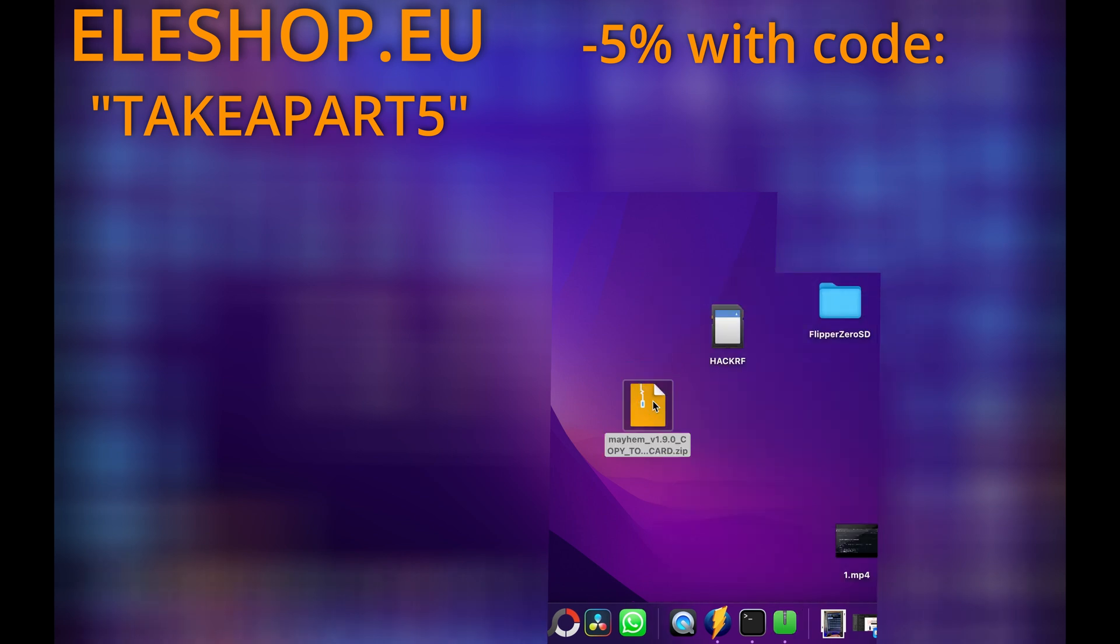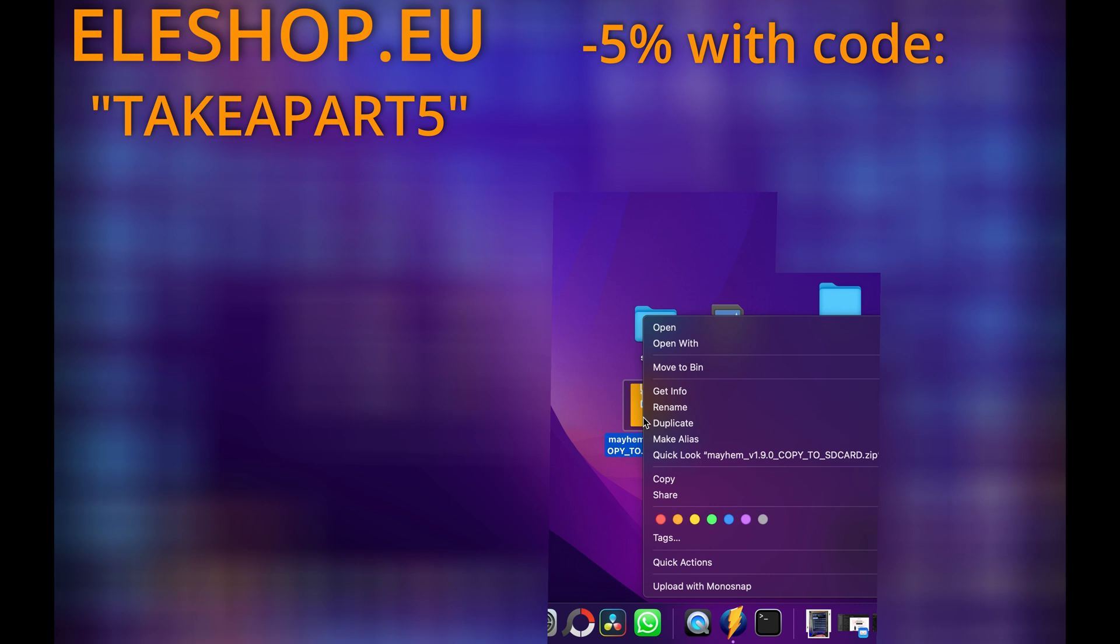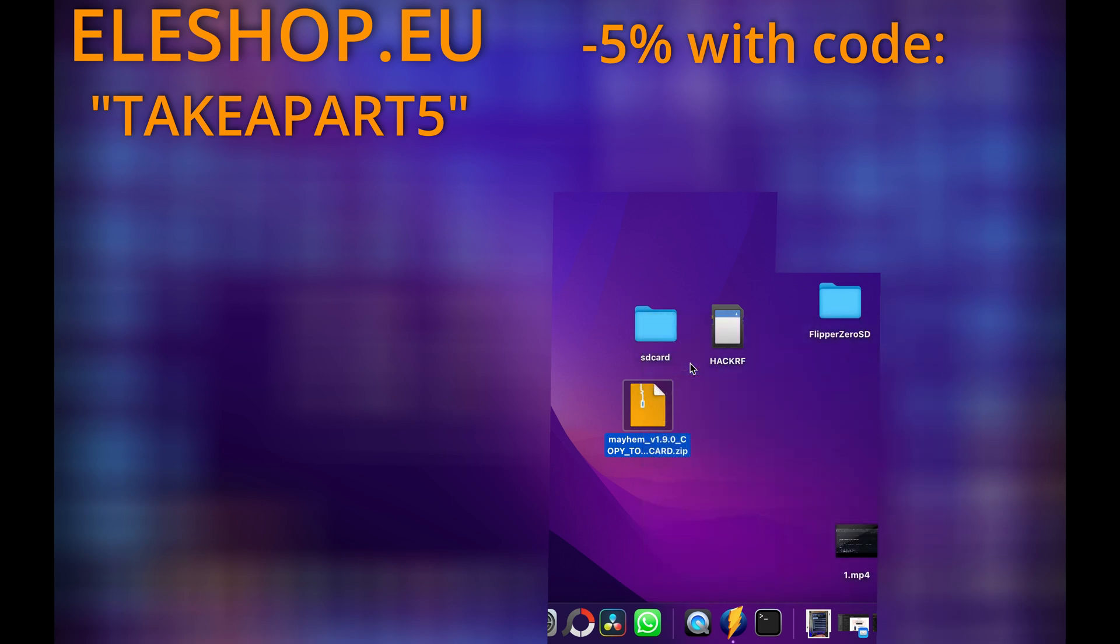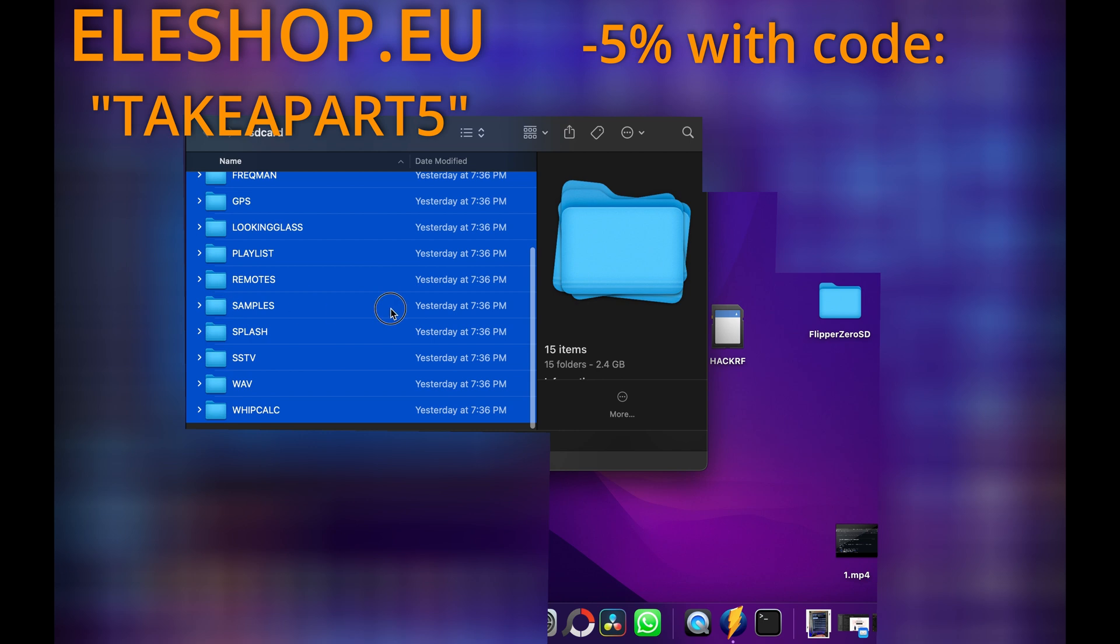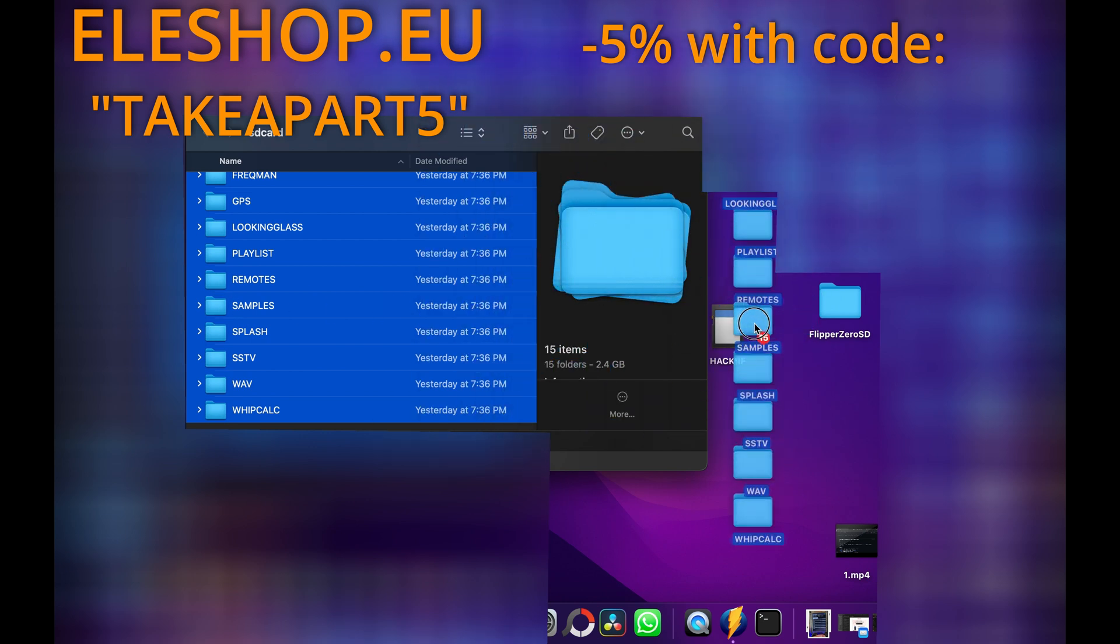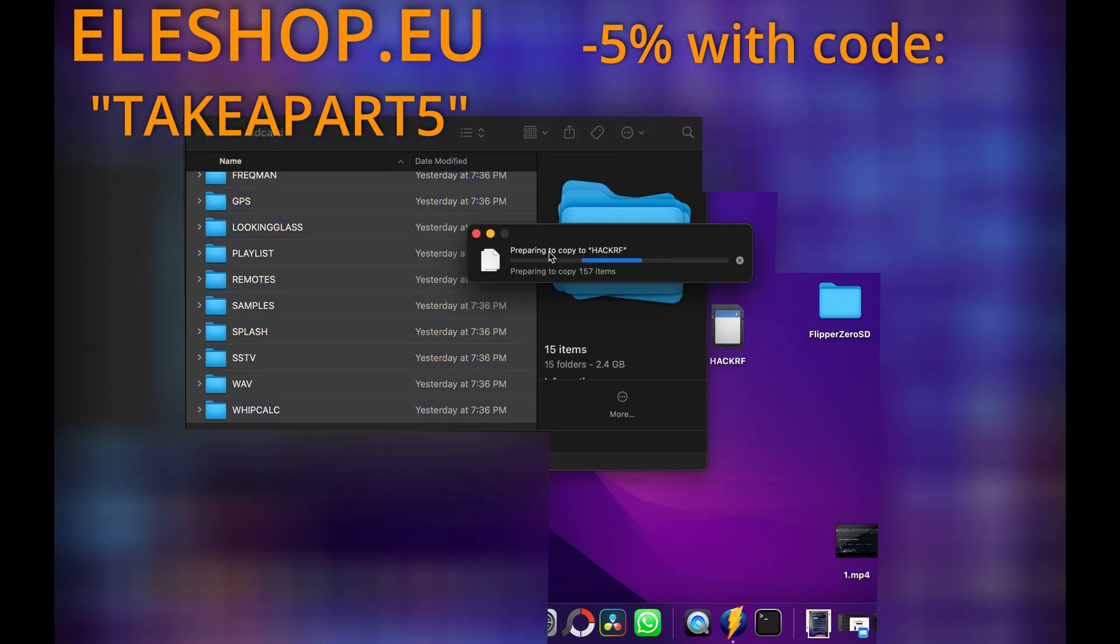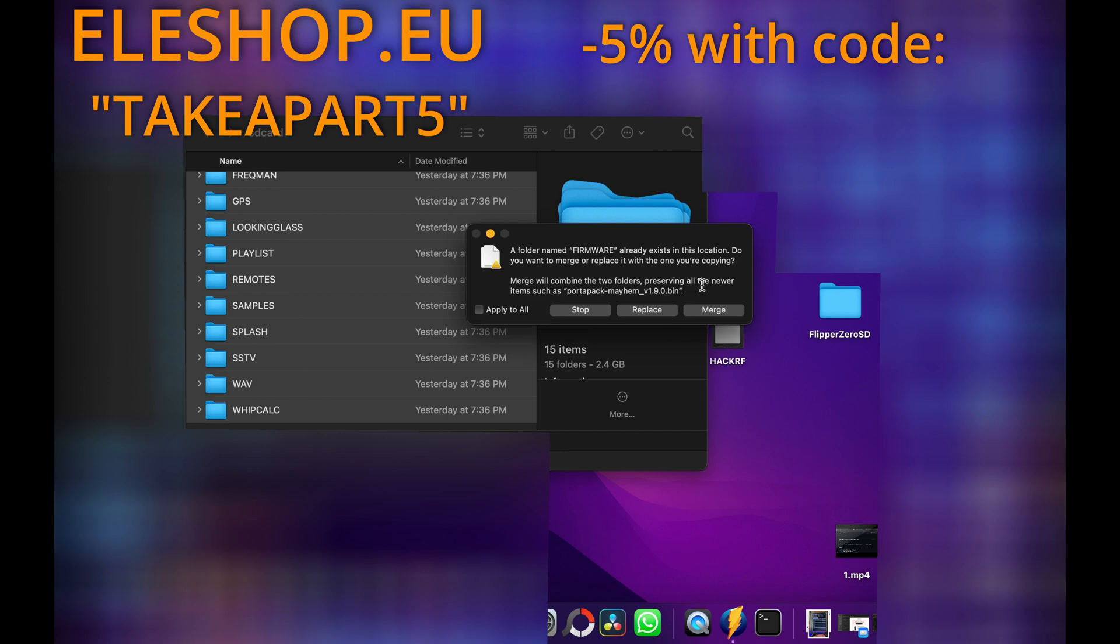Unzip files for SD card. Same, you can delete the zip file. Now select all files and folders and drag and drop it in your HackRF SD card. Replace or merge all.